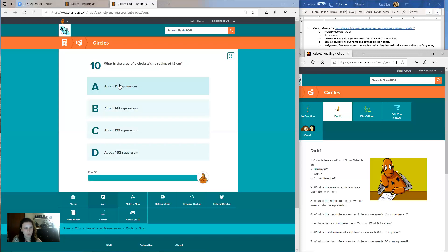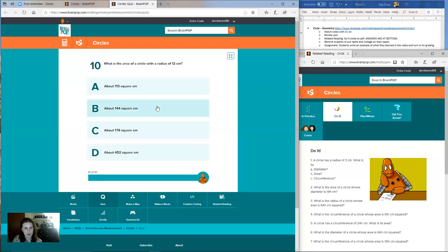Final question: what is the area of a circle with a radius of 12? Is it A, about 113 square centimeters? B, about 144 square centimeters? C, about 179 square centimeters? Or D, about 452 square centimeters?